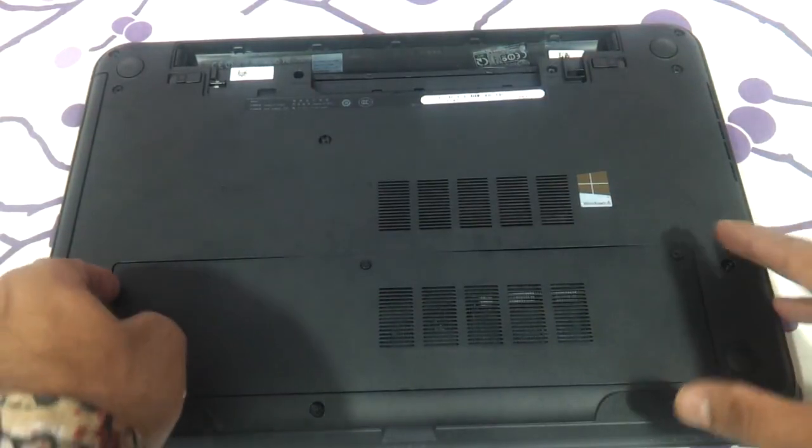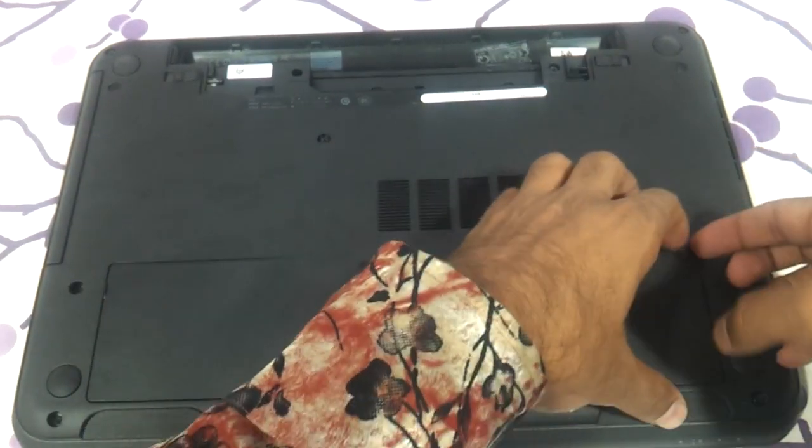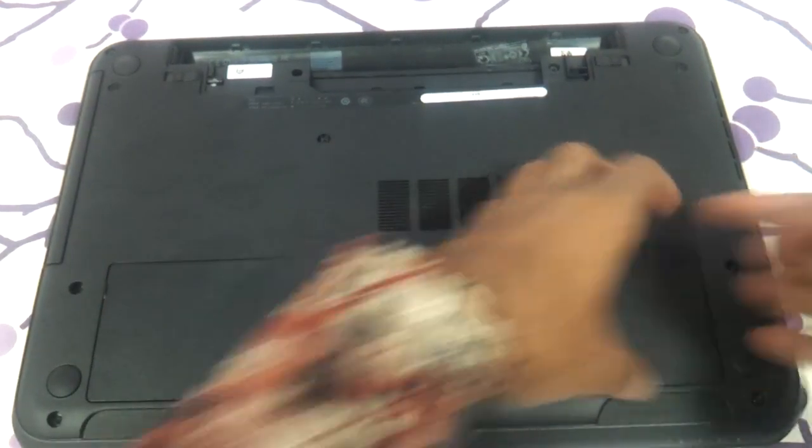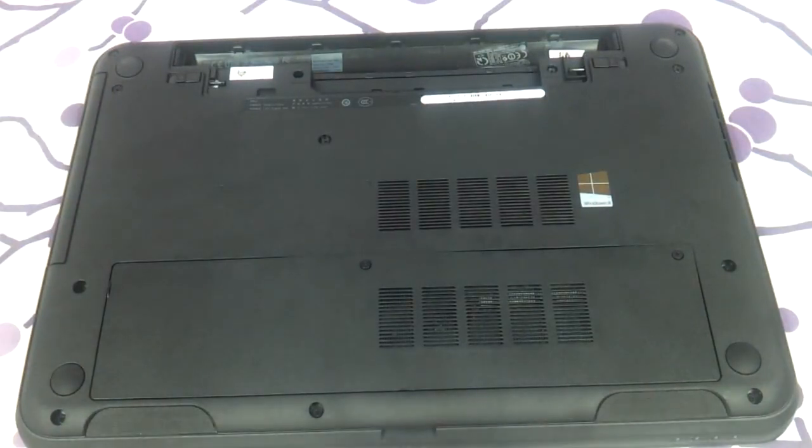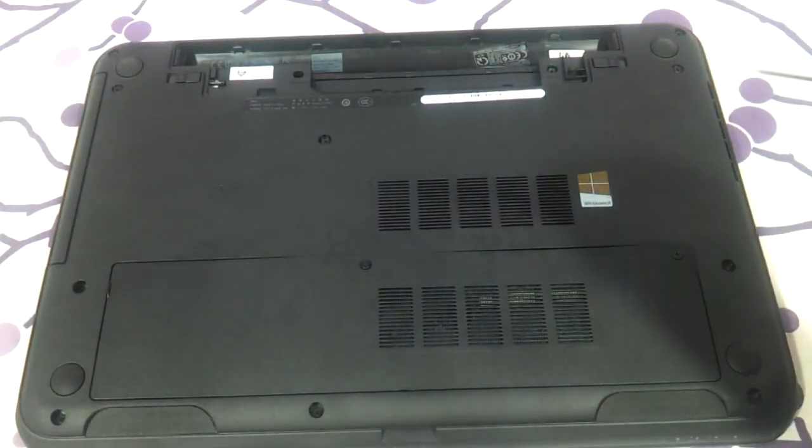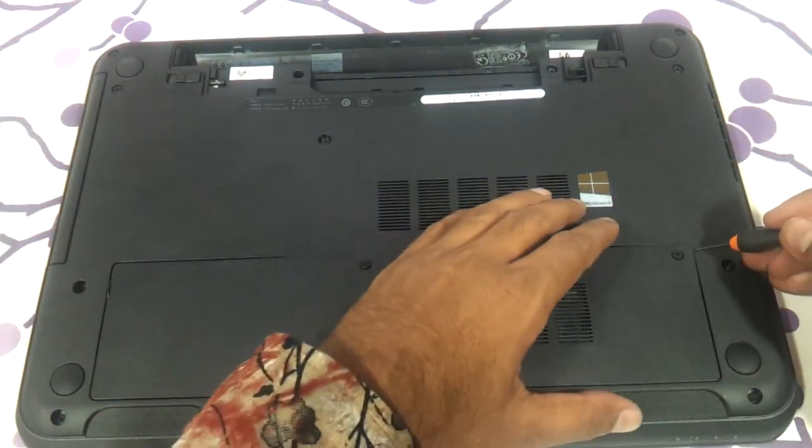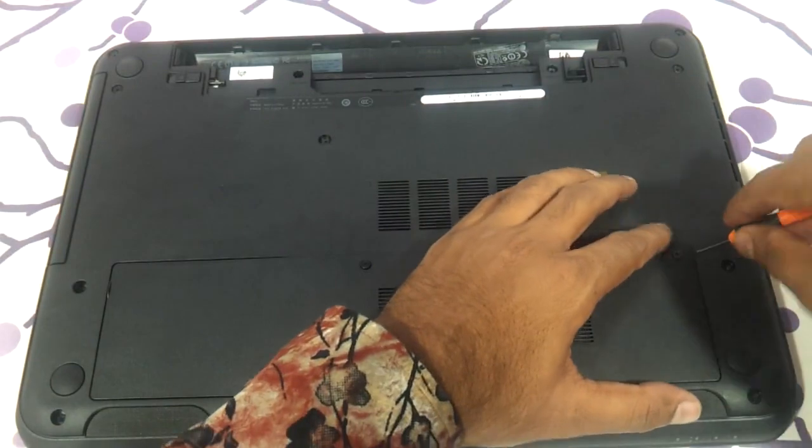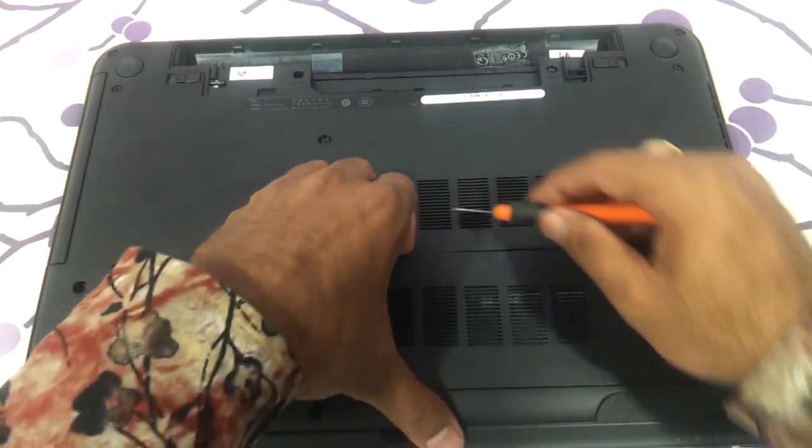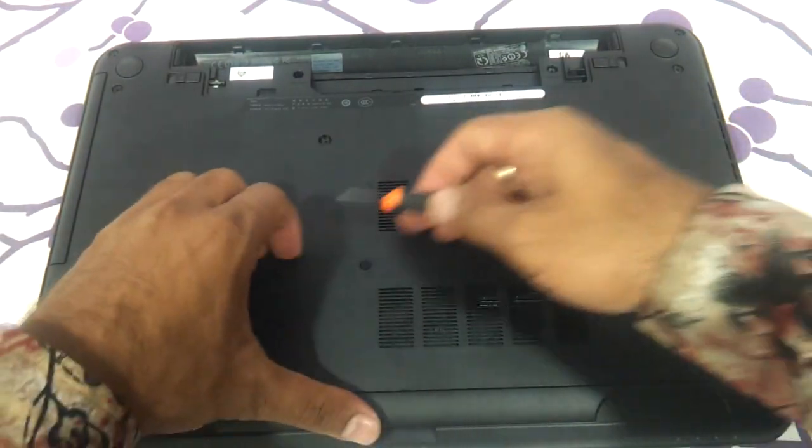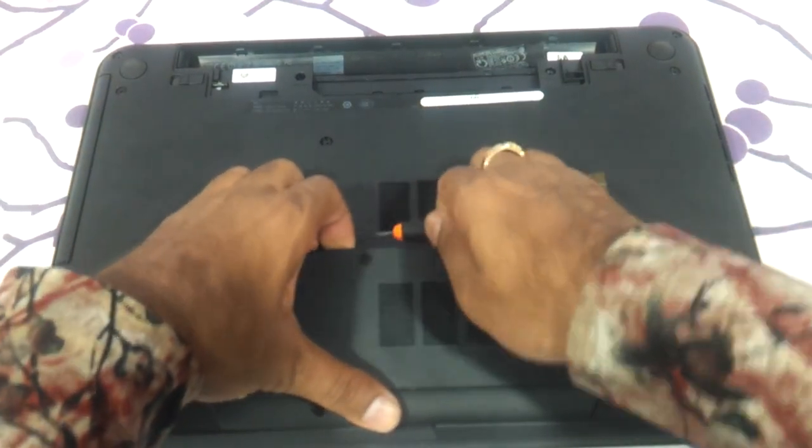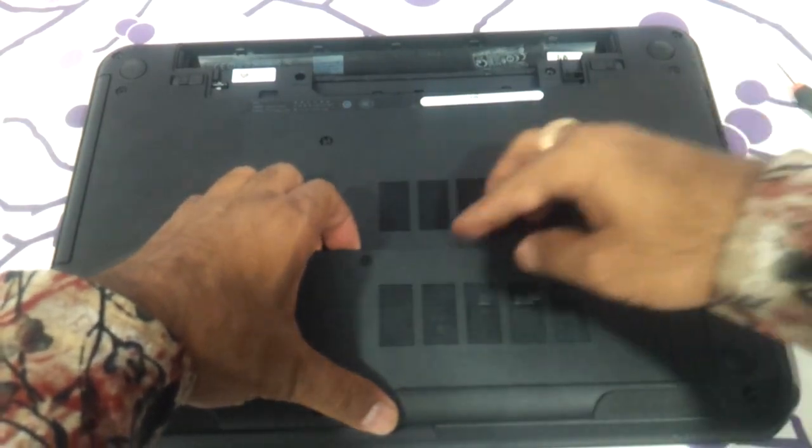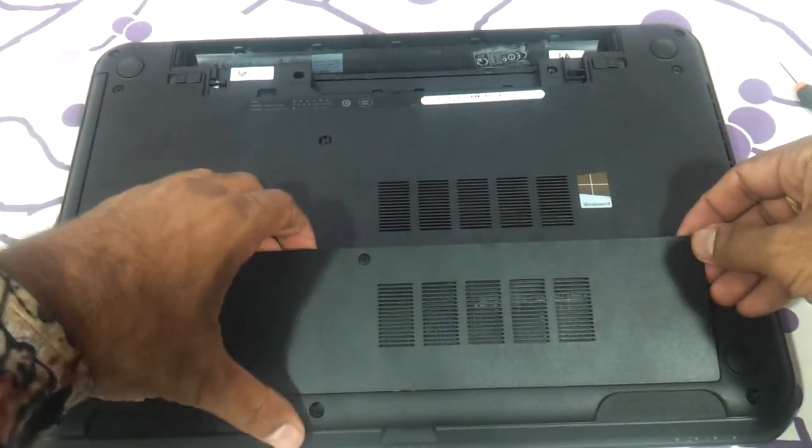And then very slowly use another minus screwdriver and create a cavity over here. Very gently here.